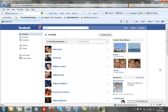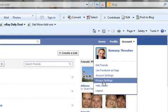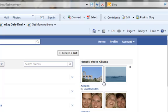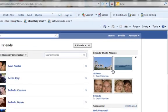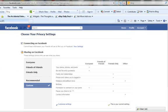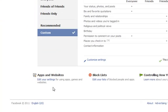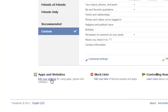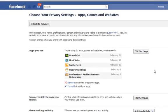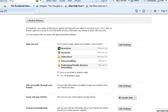Two other privacy settings I'd like you to have a quick look at. If you go back to accounts, click on privacy settings, scroll down, look at apps and websites, click on edit settings. Over here are all the applications that you've joined or signed up to, or friends that have invited you to join these applications.